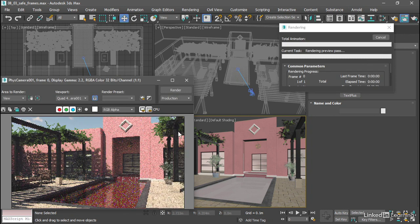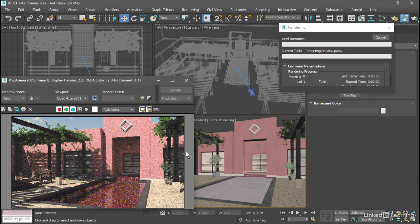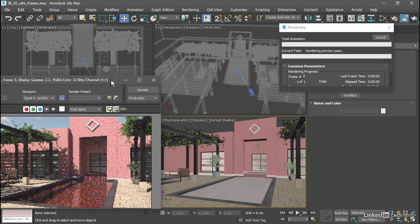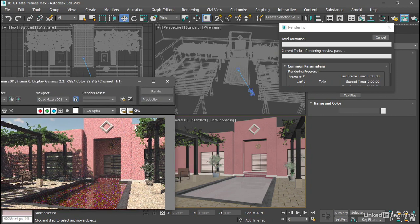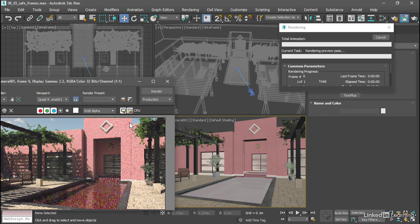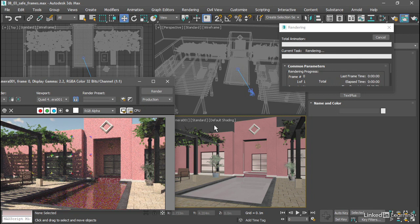And even before the preview pass completes, we can see that there's a big difference in the framing. The top of the building is cut off in the rendering, but it's not cut off in our viewport.